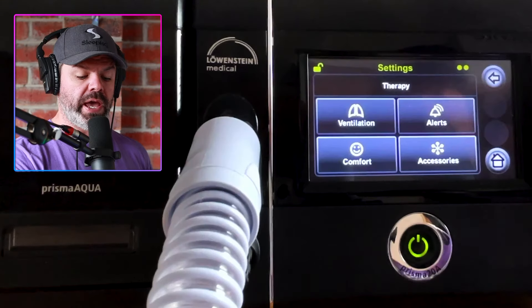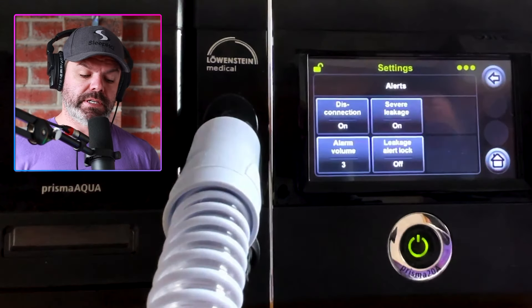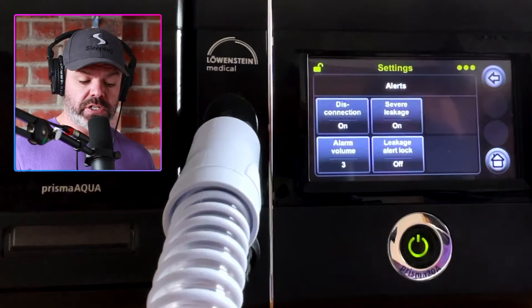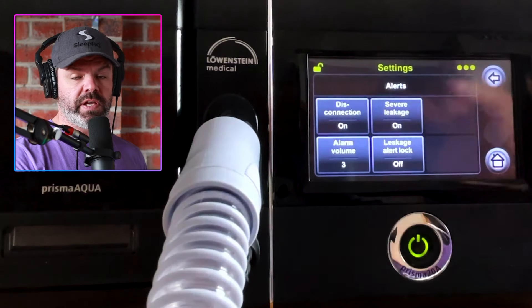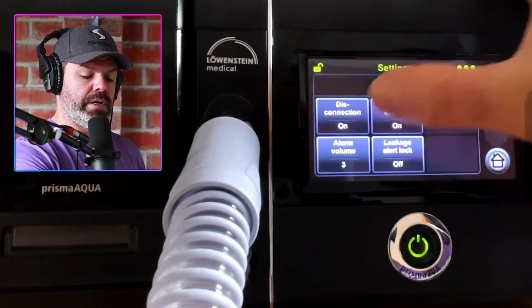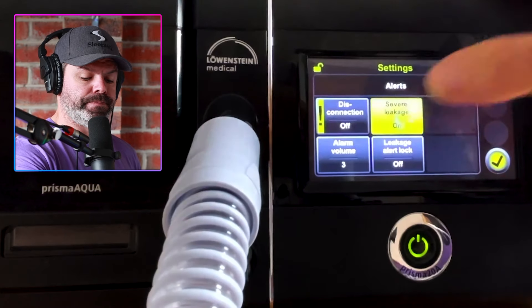Here we have alerts — we can turn on the disconnection alert, the severe leakage alert, and so on. I'm going to have them off for now.